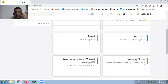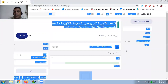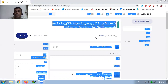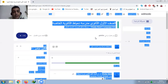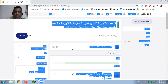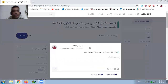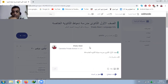Look at this — these are my classes. I will choose this class to talk about. It's a secondary class. If you look at this, we have posts, we have folders, and we have the class code. The class code is a very simple way to encourage my students to come, share, and join my class. This is the home page where I can write any instructions to my class.